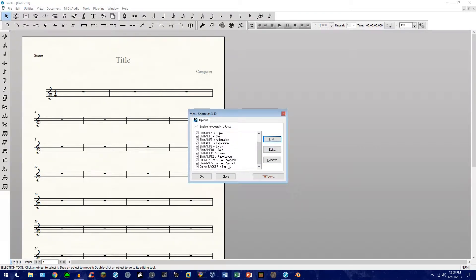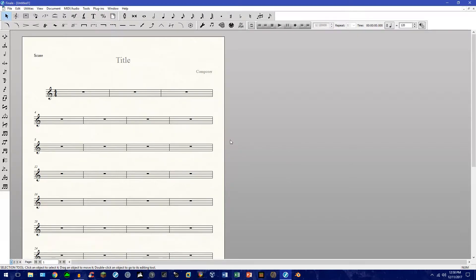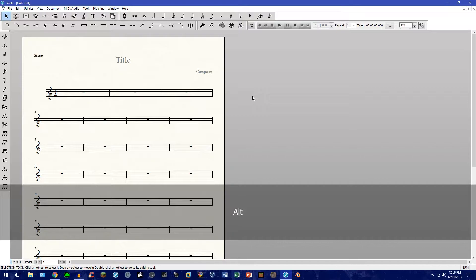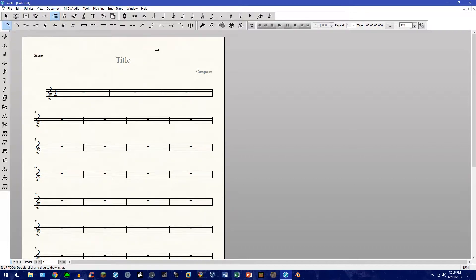And it shows up right there. Go ahead and click OK again. And let's go ahead and try it out. So, Control, Alt, and Backspace. And there you go. It goes up to the Slur tool. And you can do this with as many key combinations as you'd like. And that's pretty much all there is to it.